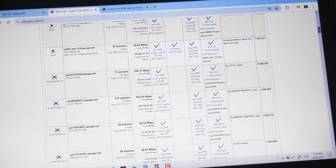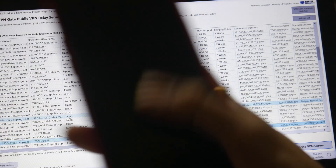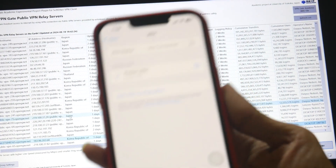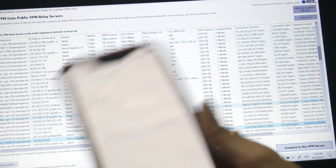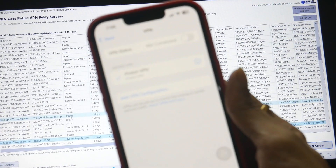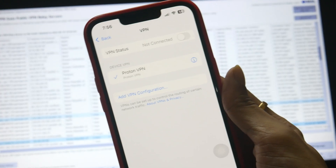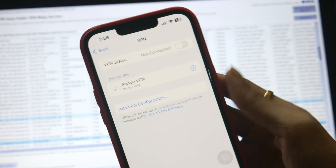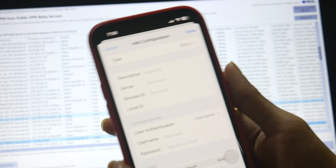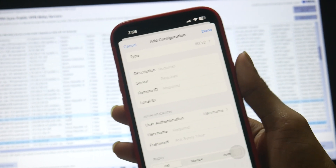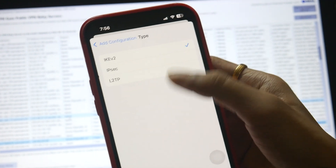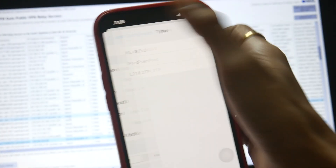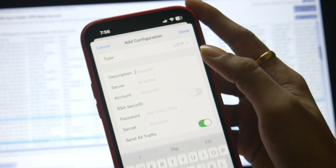You can check the setup on the VPN Gate website — it's all an open project. Now let's come over to the phone and set it up. We need to click on Add VPN Configuration, and here we need to mention some things.